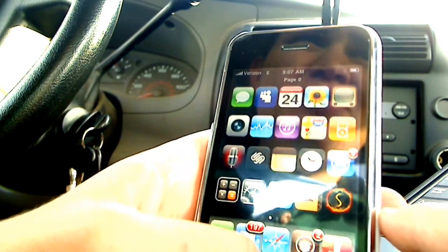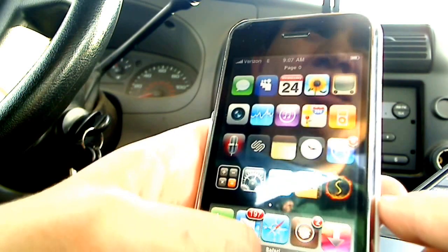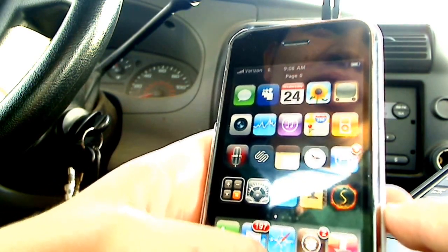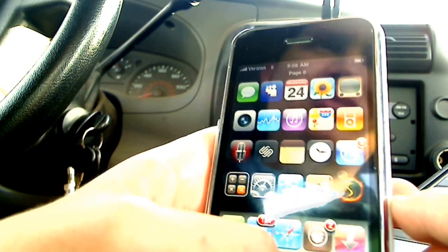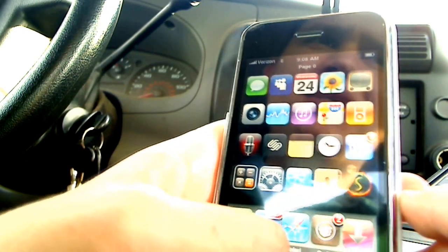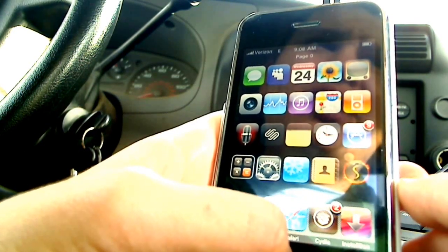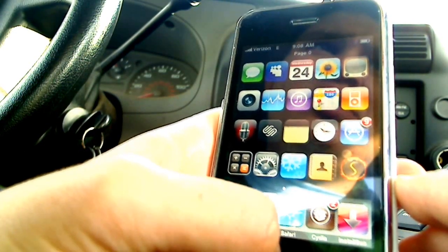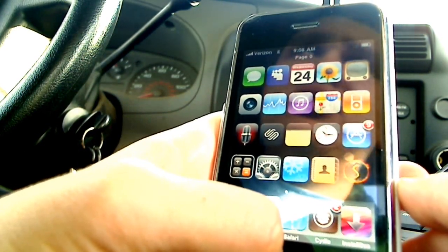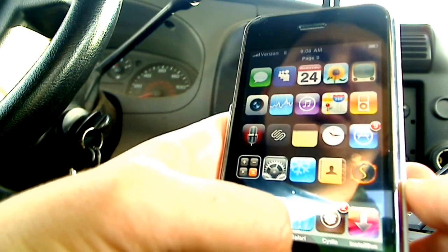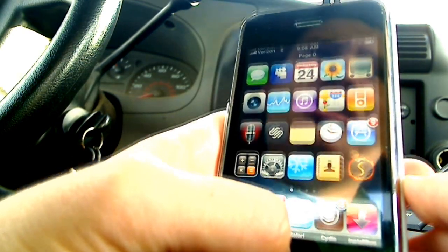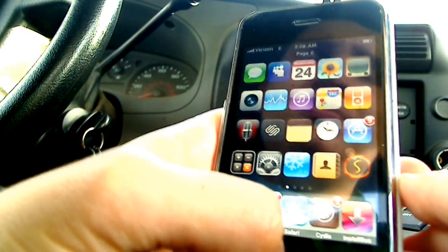Hey what's up guys, this is Mr. iPhoneTrix here. Today I'm going to be showing you how to downgrade your baseband on the iPhone 3G. If you accidentally updated to 3.1.3 via iTunes and you rely on an unlock with the iPhone 3G, meaning no 3GS — and of course the iPhone 1st gen can already be unlocked.